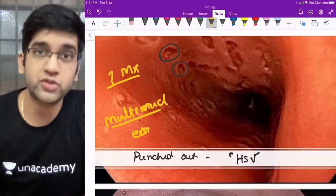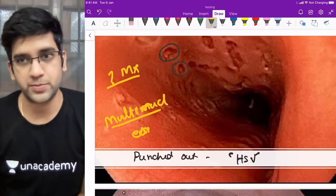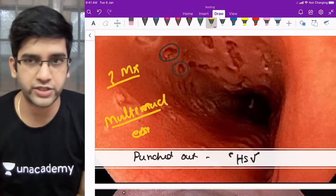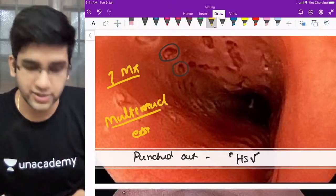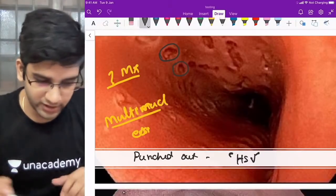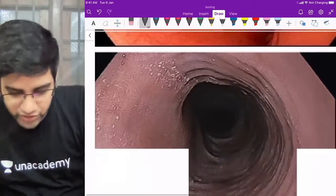Multi-nucleated giant cell eosinophilic intranuclear inclusion is diagnostic of herpes simplex esophageal ulcer. So: punched-out ulcers on gross/endoscopy, and multi-nucleated eosinophilic intranuclear inclusion on microscopy.